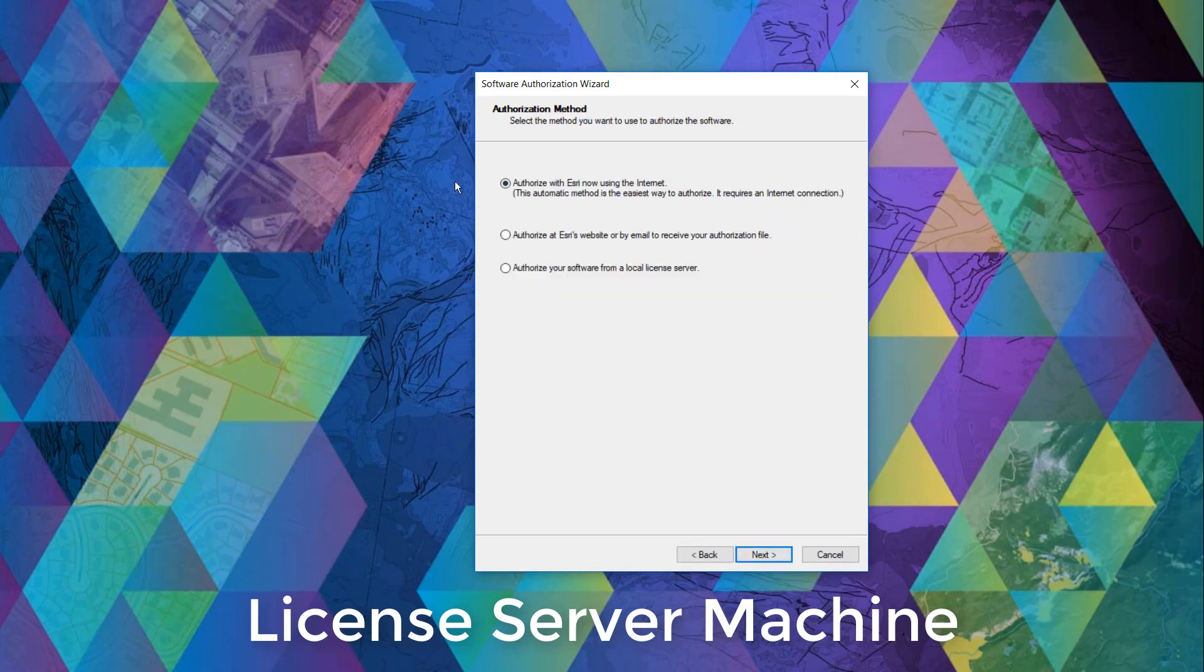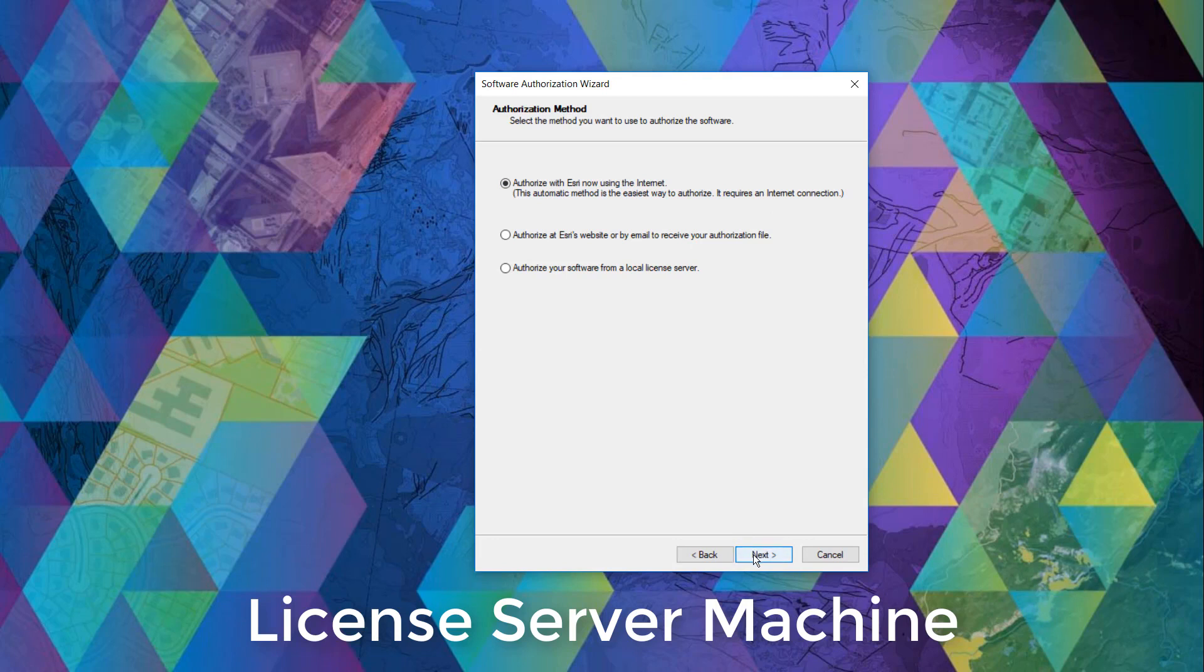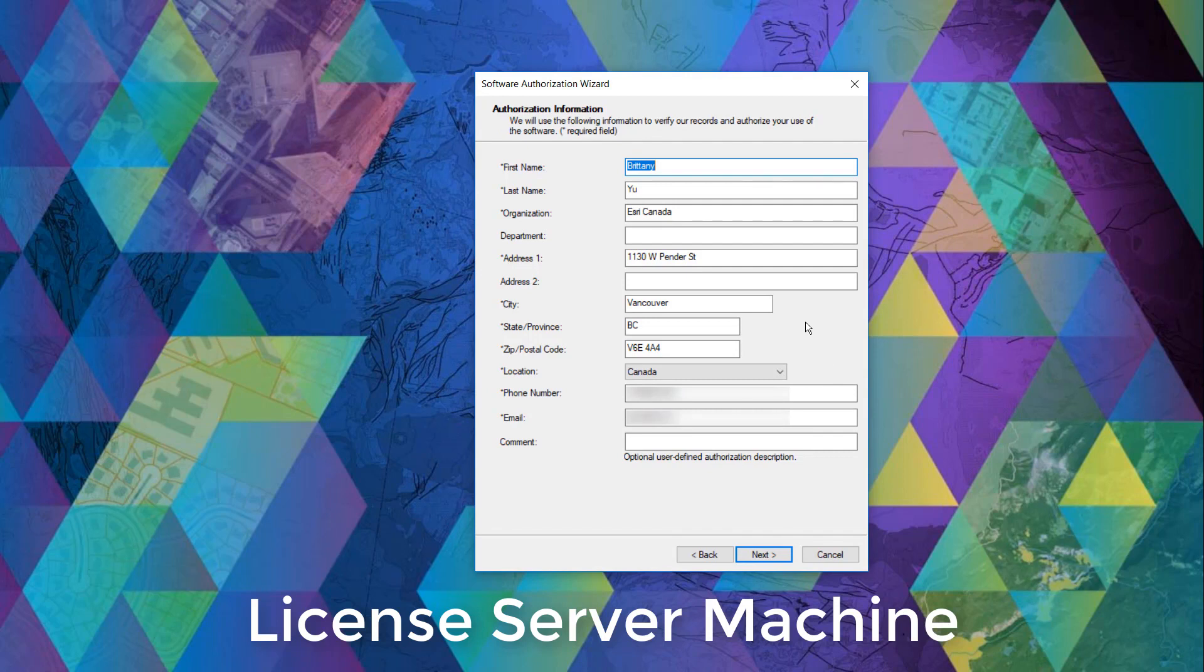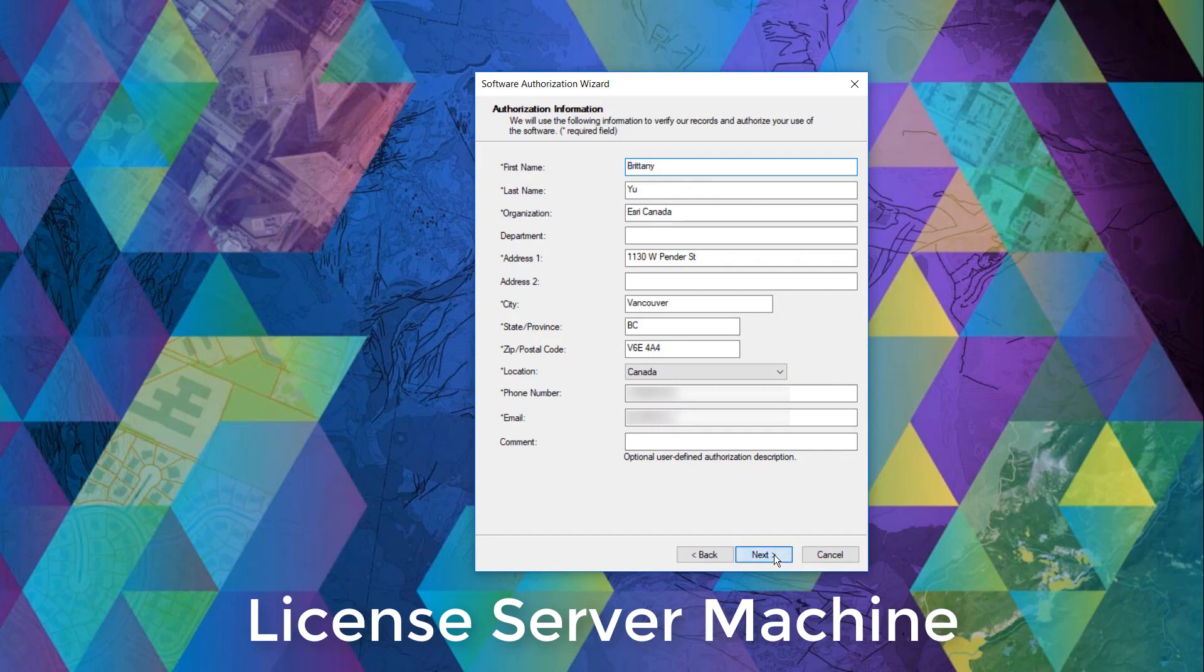In this page, we will authorize with Esri now using the internet. We'll click next. Here we'll need to enter our information, specifically the fields with an asterisk. Once that is done, we can click next.